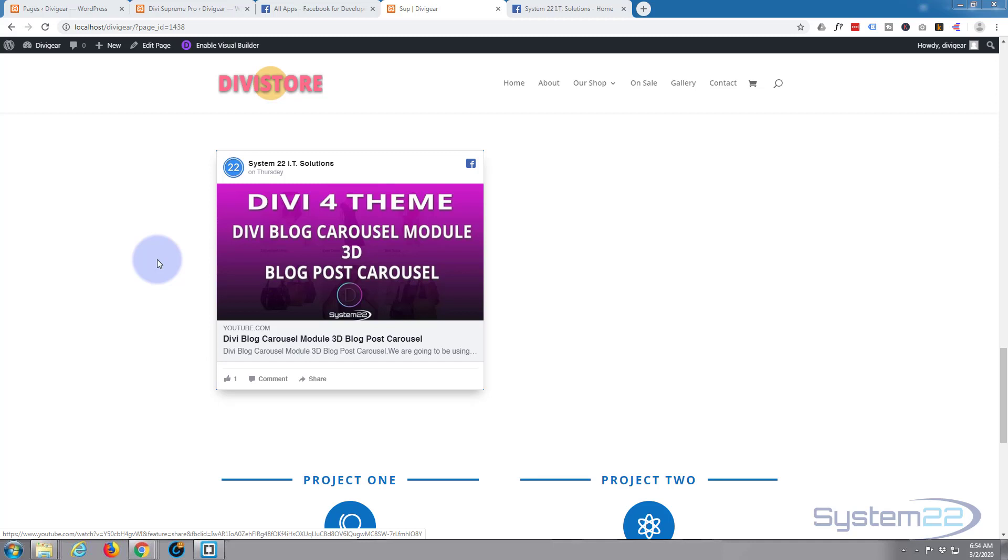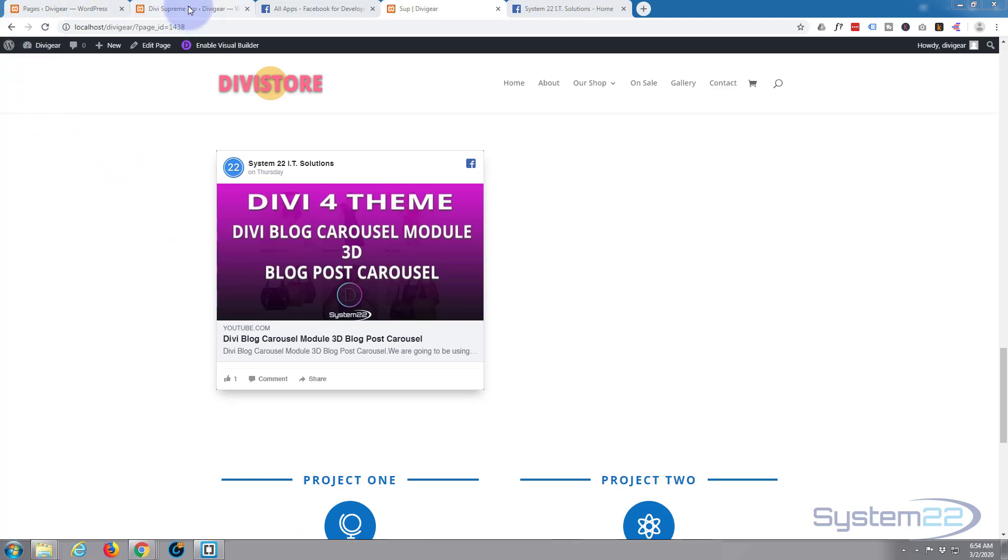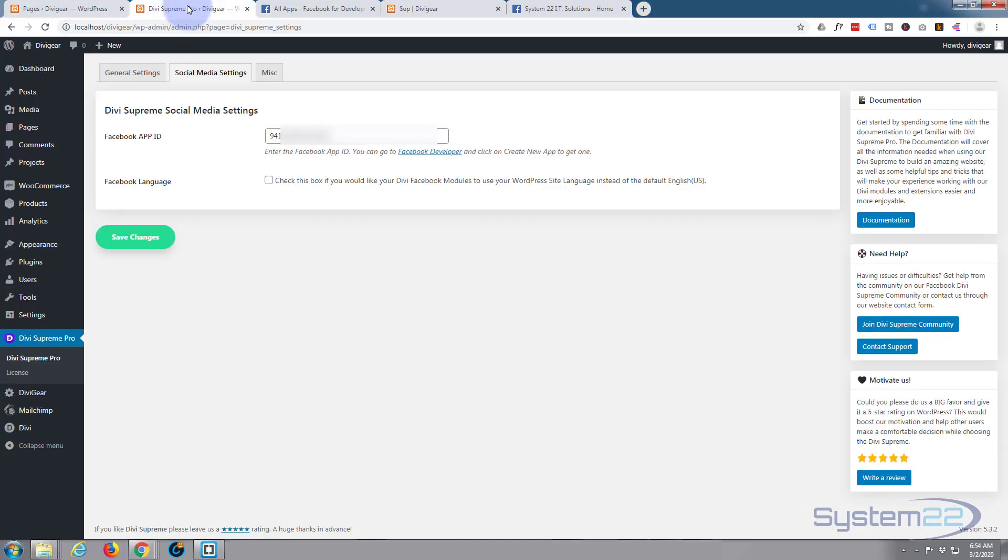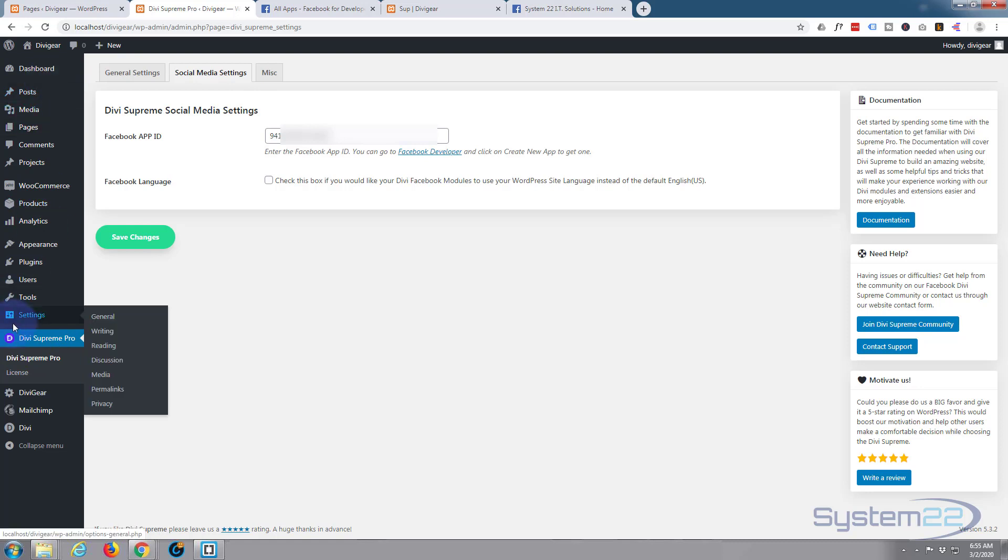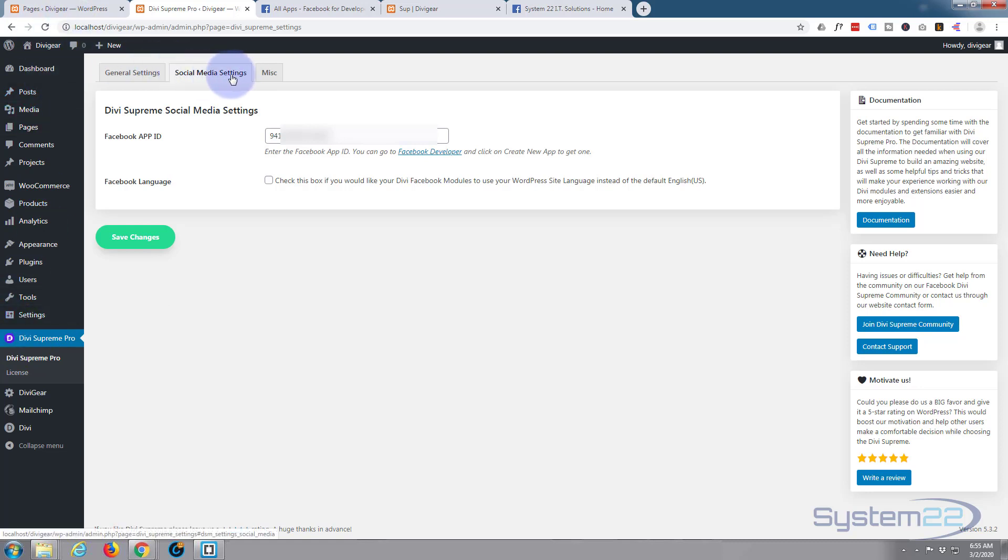It's got over 30 new modules and you can download it from my affiliate link below this video. Once you've got Divi Supreme Modules installed, you'll find Divi Supreme Pro on the left hand side of your dashboard. I'm actually on my social media settings here.